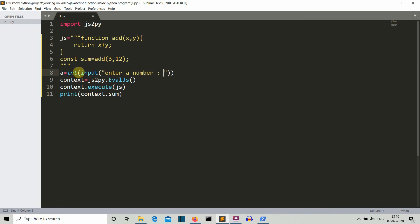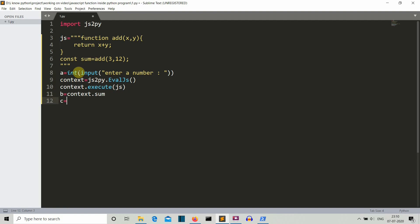We are asking the user to enter the number, and instead of printing this, we are storing this inside a variable B. B is equal to context dot sum, and then we are simply doing C is equal to A plus B. Pretty basic, but it will give you an idea of how we can use JavaScript and Python together.